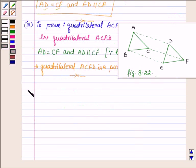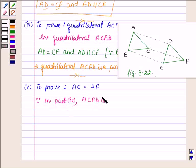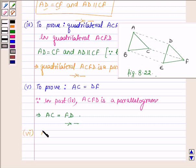Now proceeding on to the fifth part, where we have to prove that AC is equal to DF. Now since in part 4 we have proved that ACFD is a parallelogram, AC is equal to FD, since opposite sides of a parallelogram are equal. So this completes the fifth part.